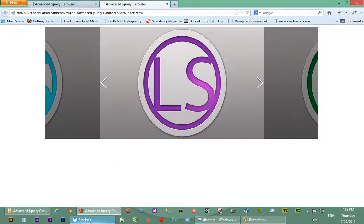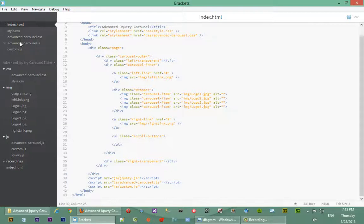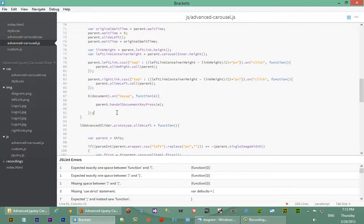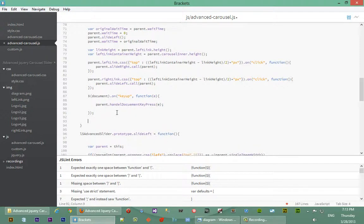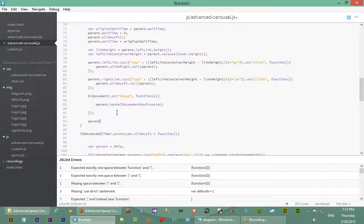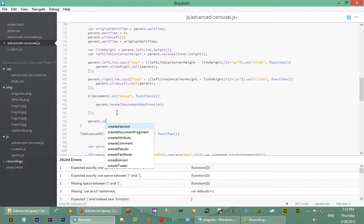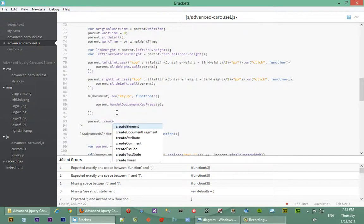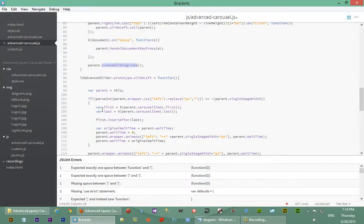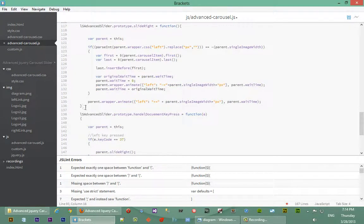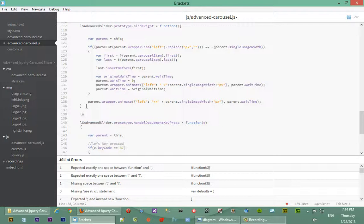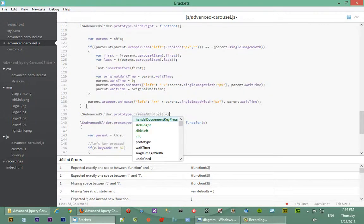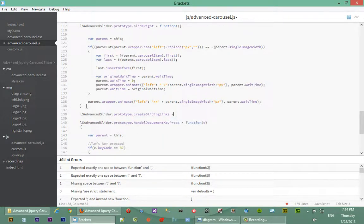Now we're going to go back into our code and actually write JavaScript that will create those dynamically depending on how many images we have. First before we actually create those, let's call the function so we'll know the function is being called. We'll say parent.createSlidingLinks. That function is created, so let's copy that name and actually go into our document and start writing that now. We'll say LS advanced slider dot prototype dot the name of the function, equal to function.